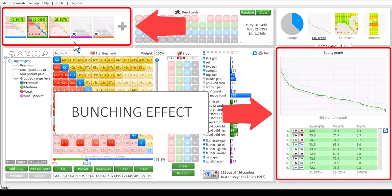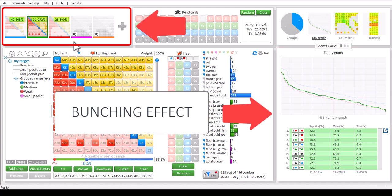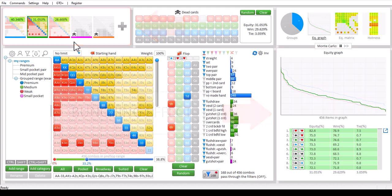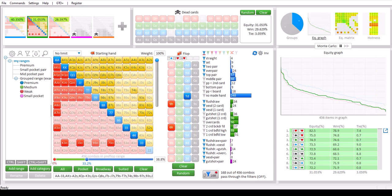Flopsilla can calculate this bunching effect for you for a game with up to 12 players. For more details on equity calculations, it's probably best if you watch the dedicated video on this subject. For links to that video, go to the video section on our website.